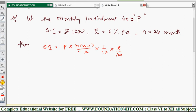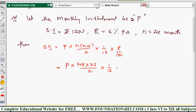We need to find P, so substitute the known values: 1200 = P × 24 × 25 / 2 × 1/12 × 6/100.